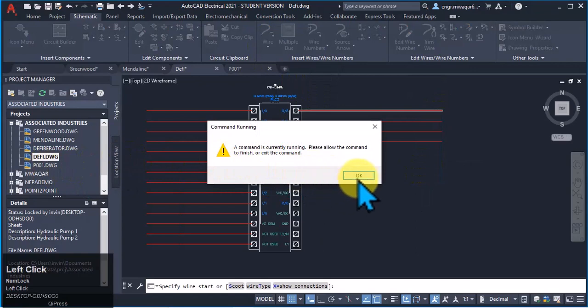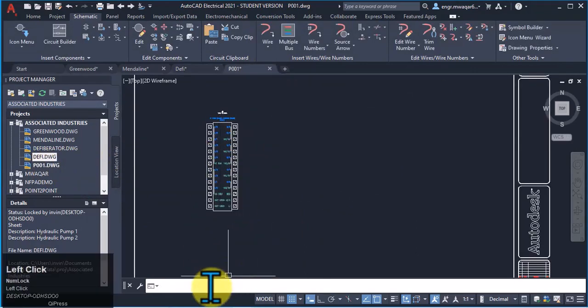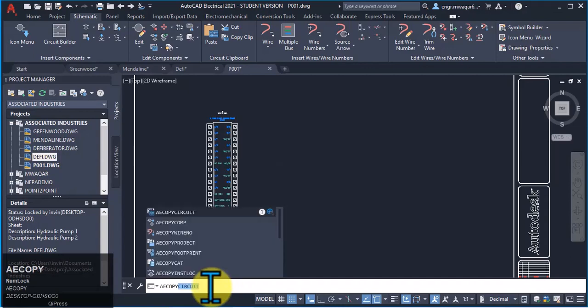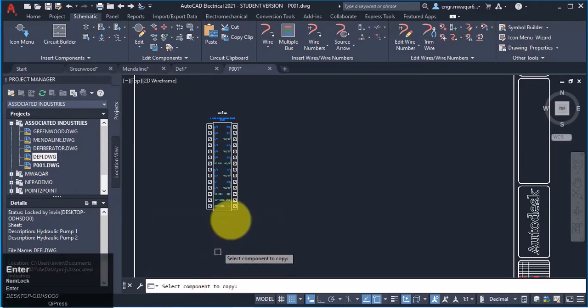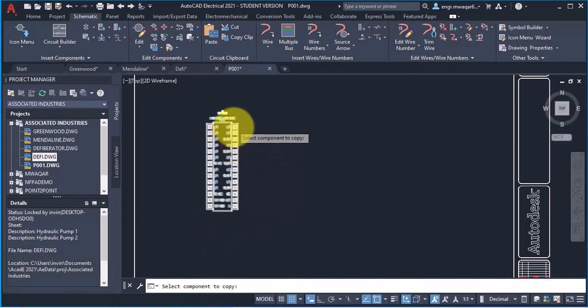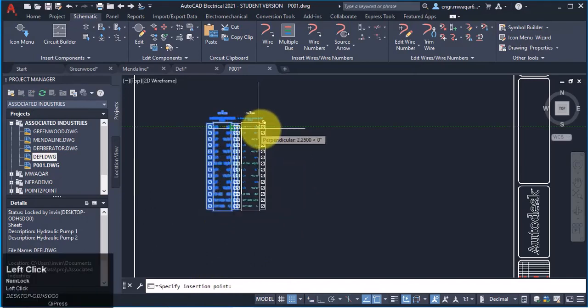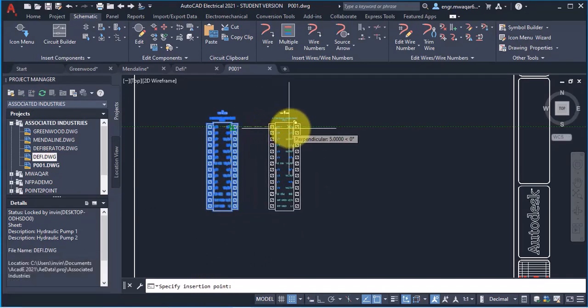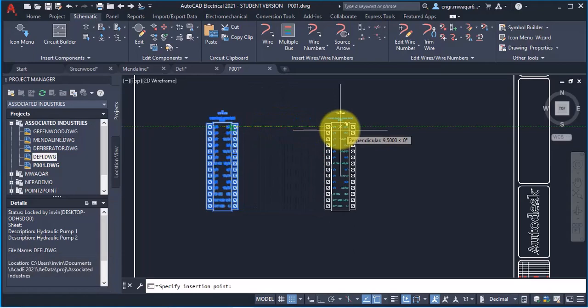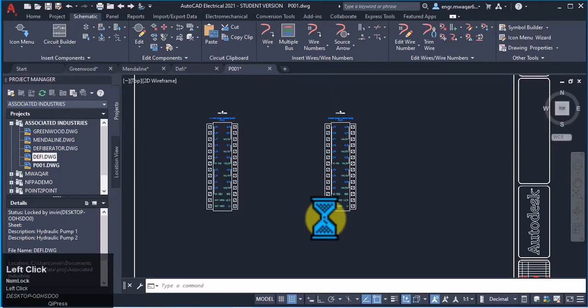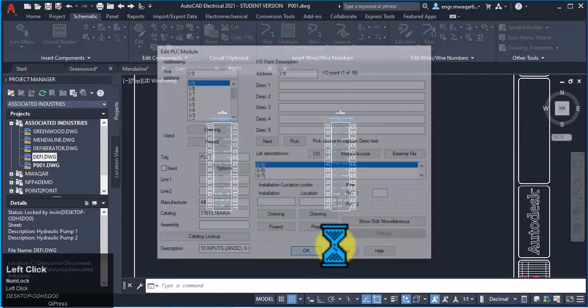Now moving towards P001. I want to copy this component. How can I copy? I will enter AE copy component. I want to select this component and move it towards proper alignment is important. Click OK.